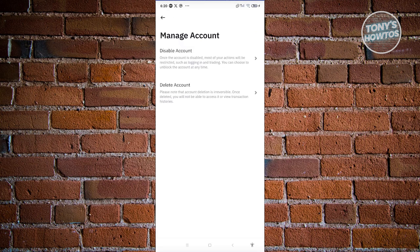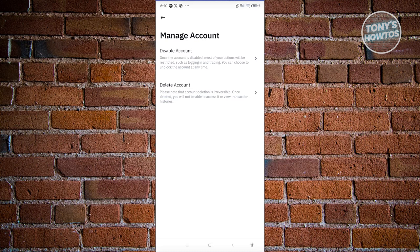From here, you have two options: disable account and delete account. Disable account is a temporary way of disabling your account. If you don't want to use it, this is a temporary solution.